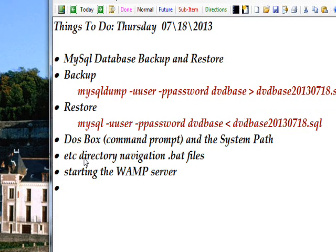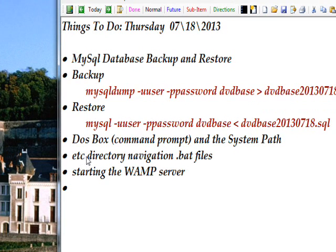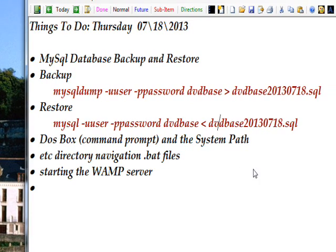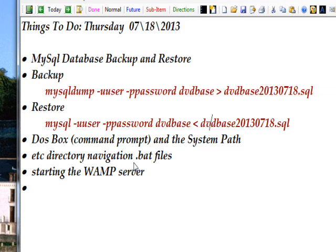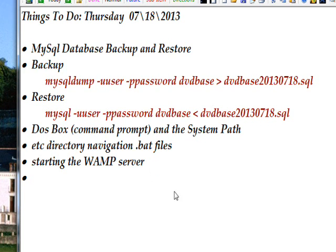I also show an etc directory with navigation .bat files that I use to jump around in the DOS box and go quickly to very long directory and subdirectory names.